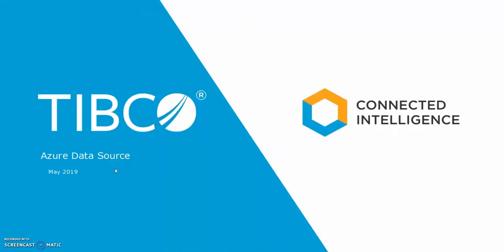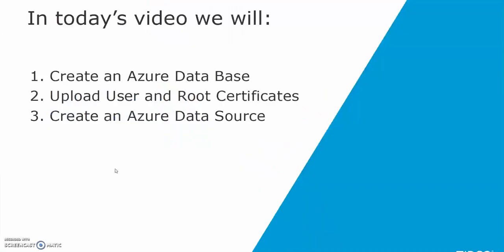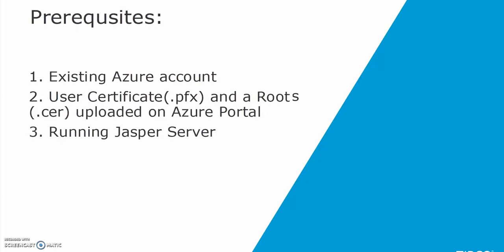Hello and welcome to this session. In this video I will show you how to create an Azure database, how to upload user and root certificates and create an Azure data source.